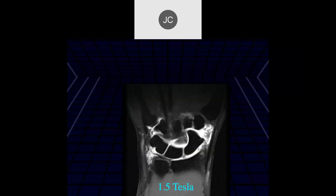Looking at the peripheral TFCC — it looks frayed, very frayed here — but notice we don't see the ulnar styloid. You have to be very concerned because it probably means it was imaged in supination, not pronation. You can get a lot of partial voluming artifacts in this situation.